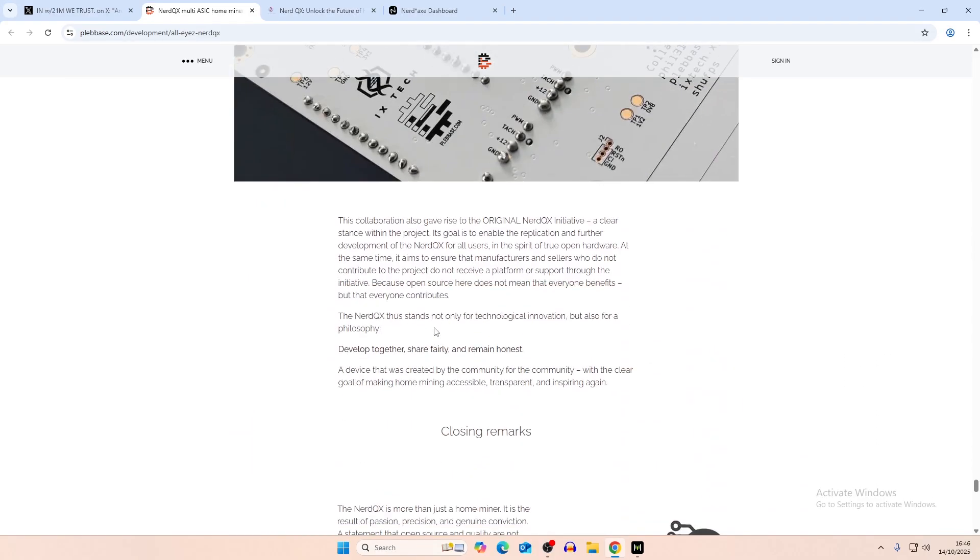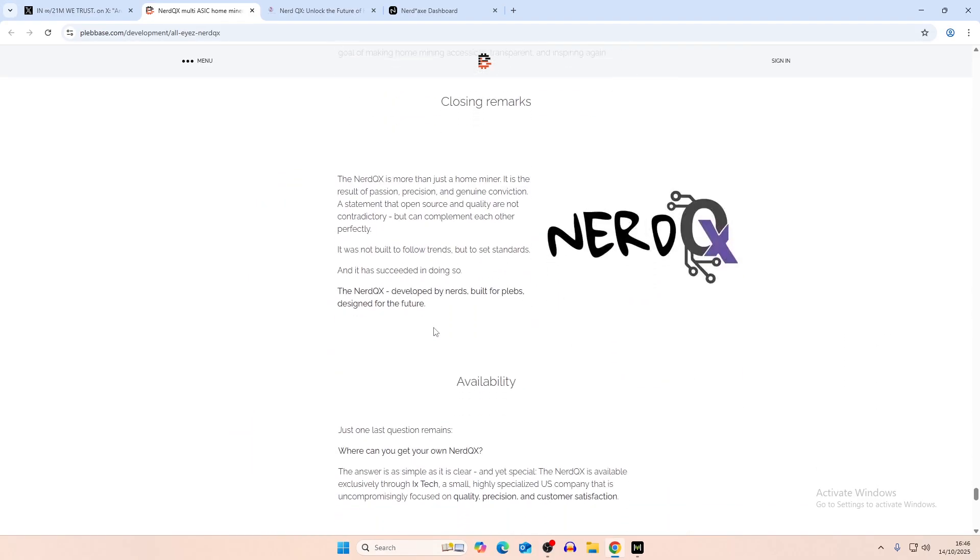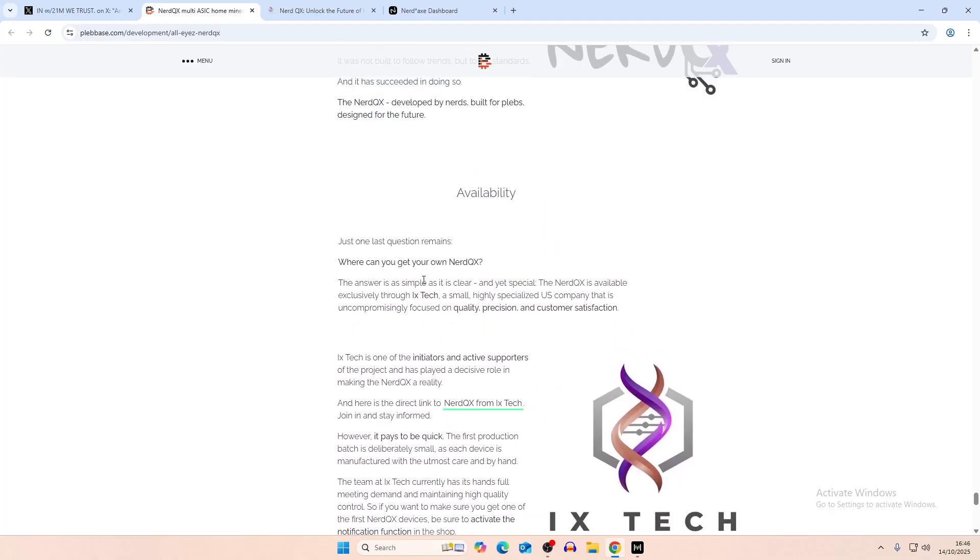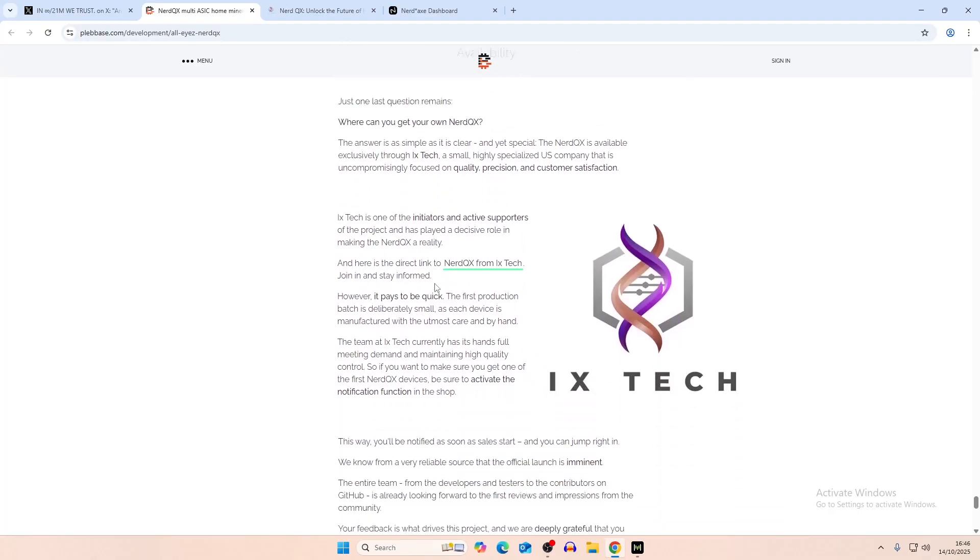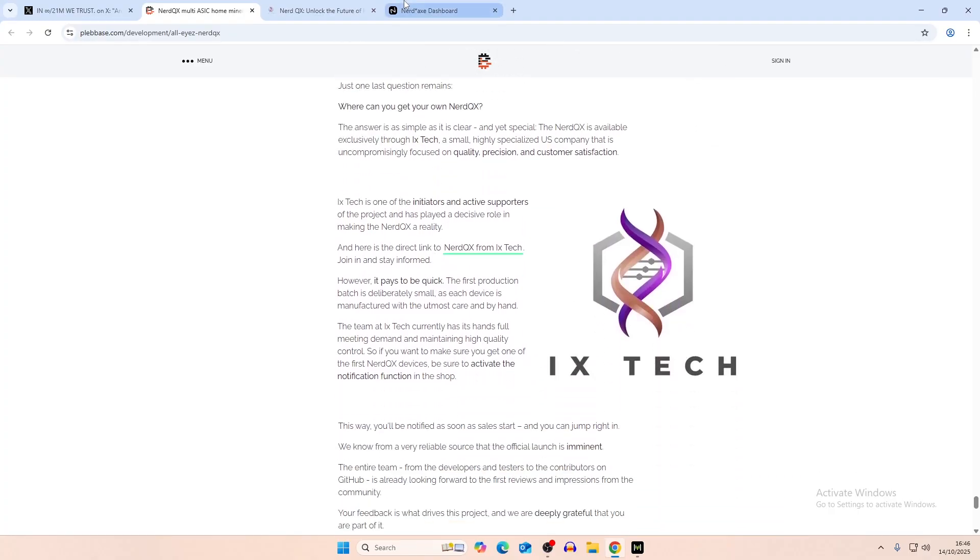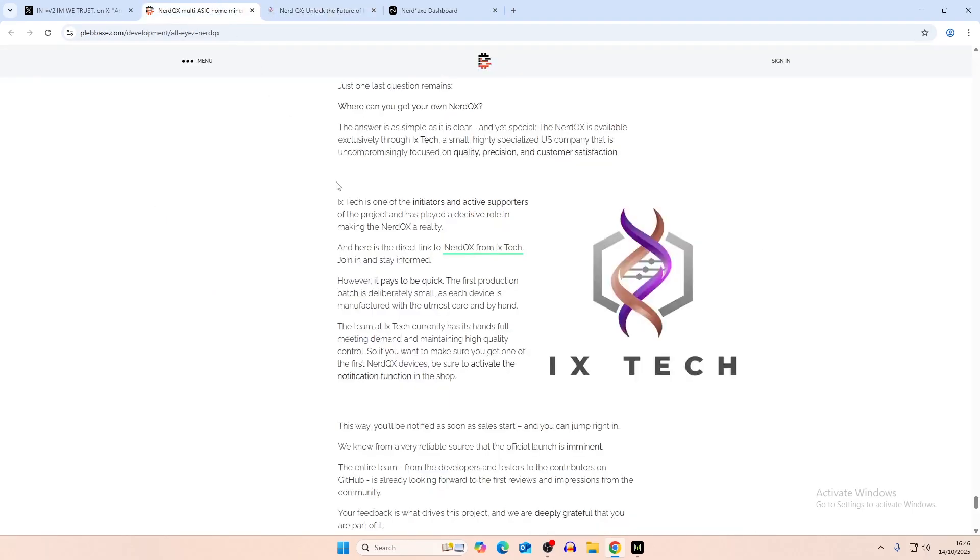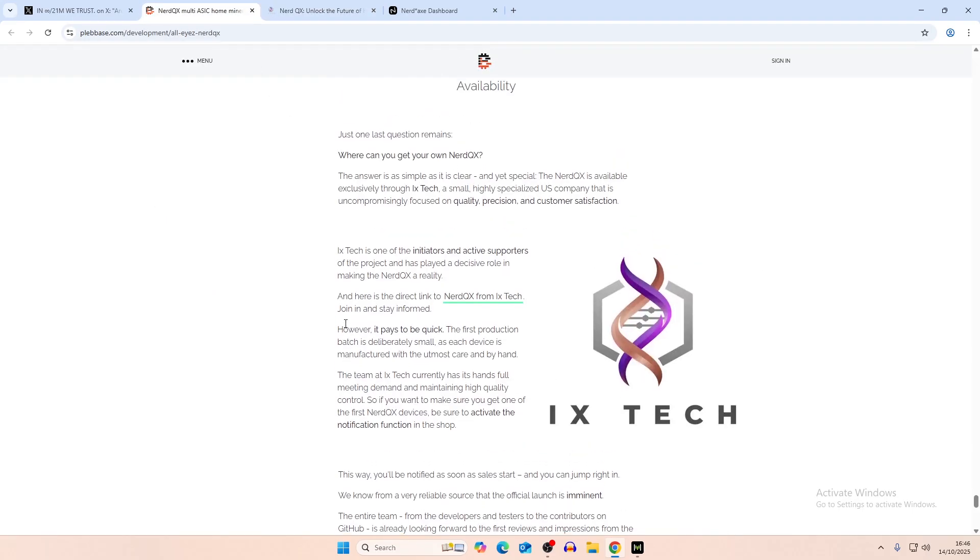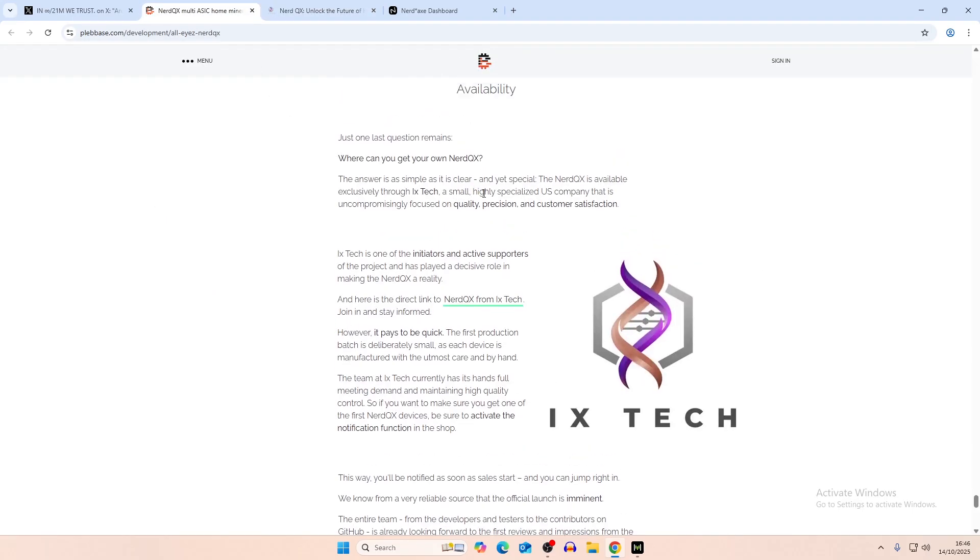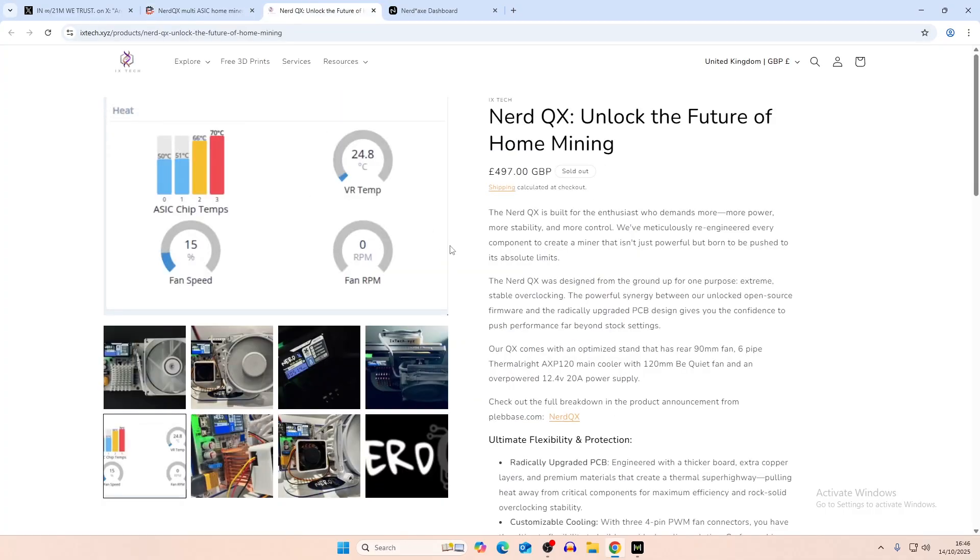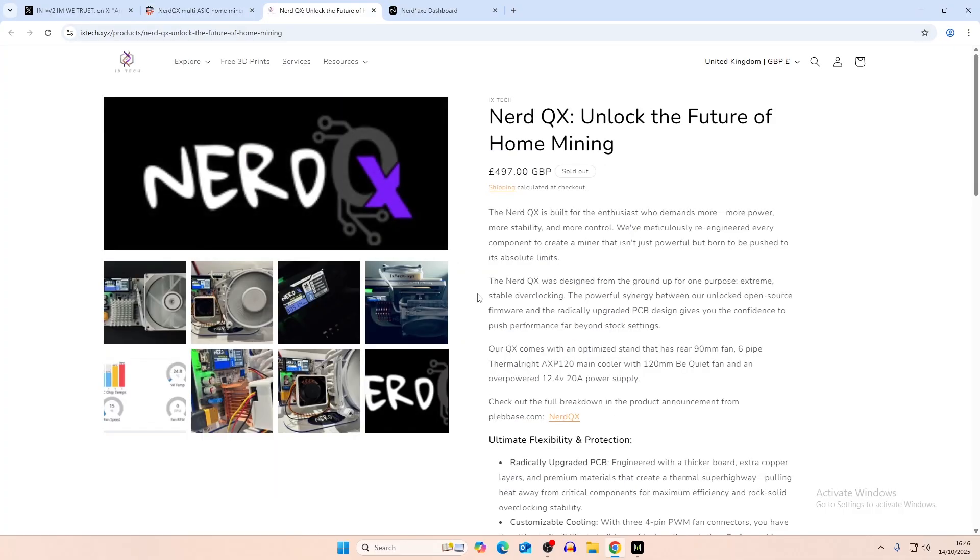You can read the whole article if you want. I've left it in the description. But it does say it's available from ixtech, obviously. And as we can see, they've all sold out. I don't think they made too many of them. Small, highly specialized US company that is uncompromisingly focused on quality, precision, and customer satisfaction. And they have been doing a lot of things, making new heatsinks, obviously revising a lot of things from the Nerd QX. And yeah, that was just kind of a video to display it.